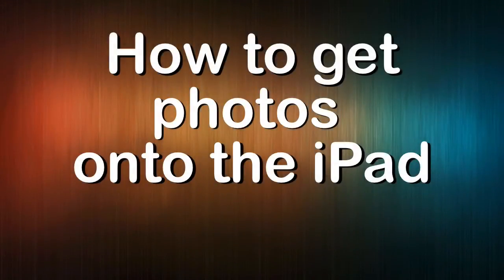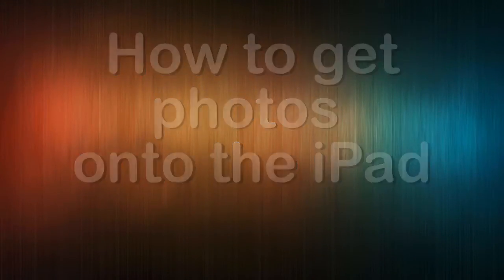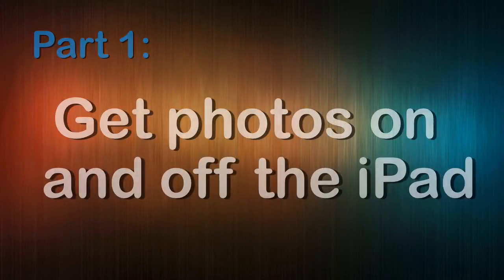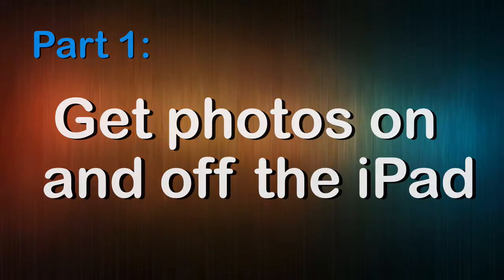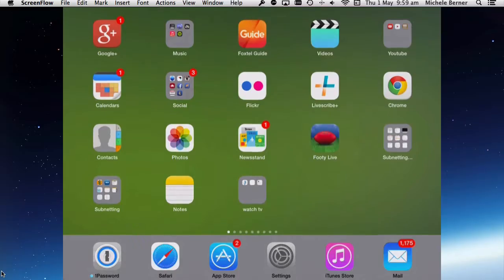This video is going to look at how you get photos onto the iPad, in particular using the iPad's camera, and how to save a picture from a website and take a screen capture. This is part one of a series of videos on how to get photos on and off the iPad.